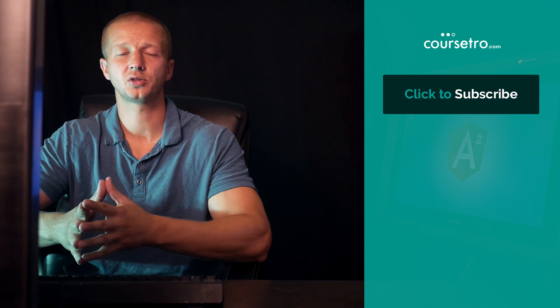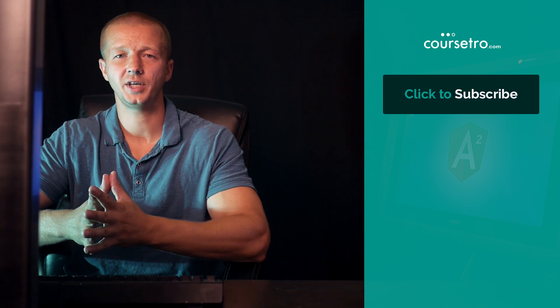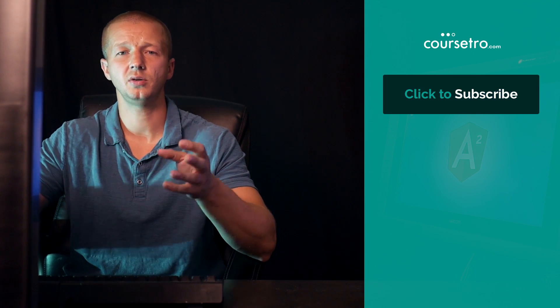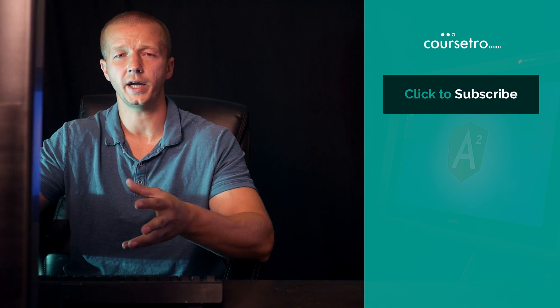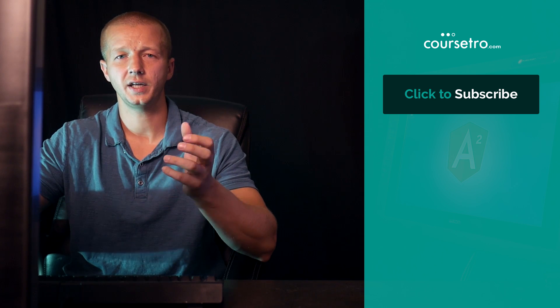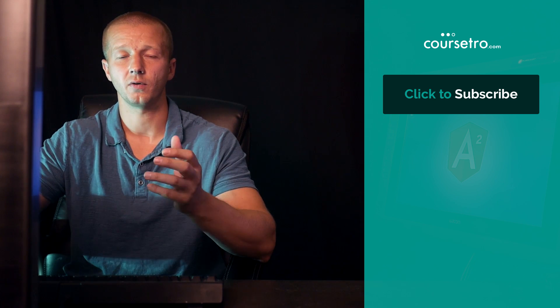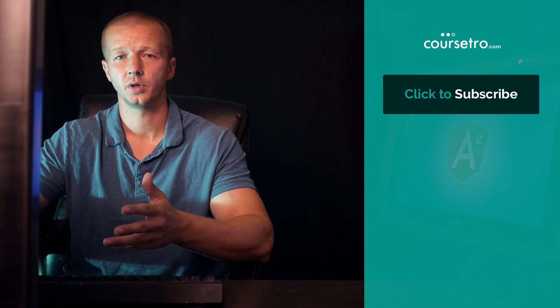Hello, Gary Simon of Coursera.com here. And in this video, I'm going to show you a quicker way of getting started with the quickstart for Angular 2.